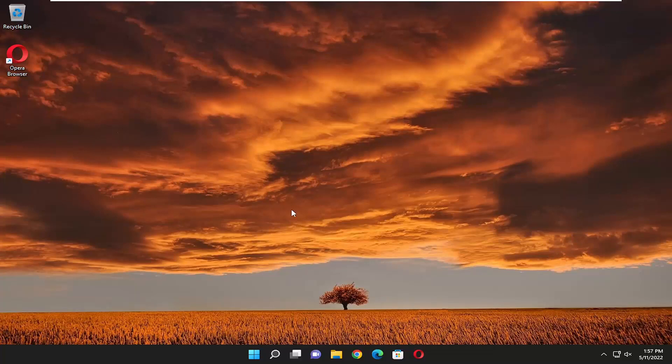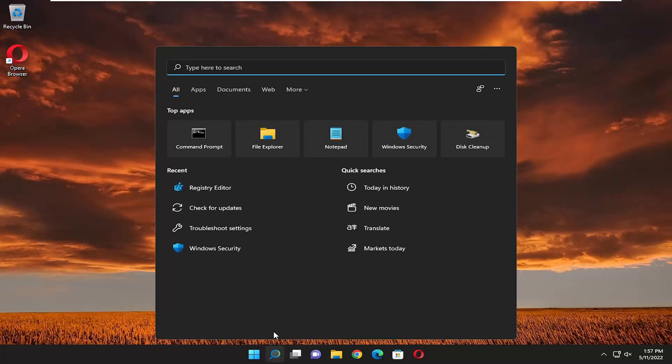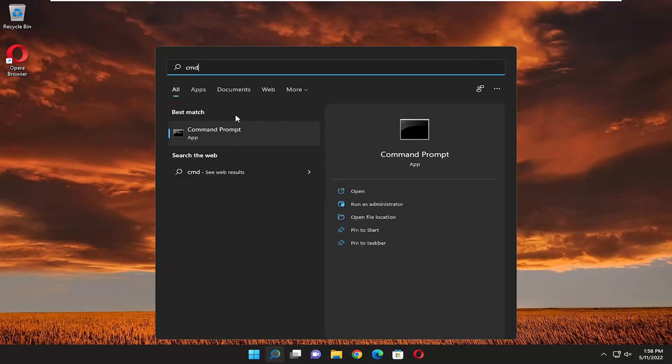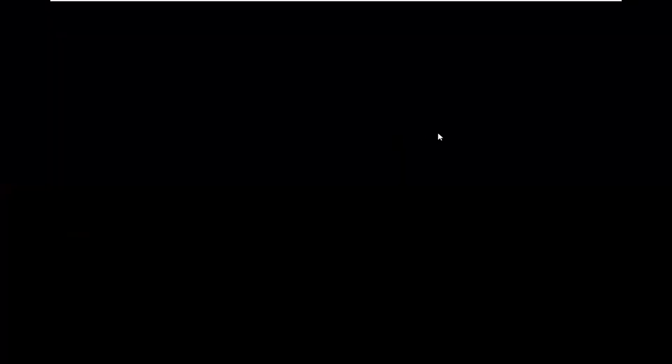We're going to start off by opening up the search menu. Type in CMD, best match should come back with command prompt. Right click on that and select run as administrator.